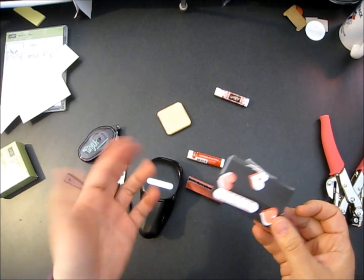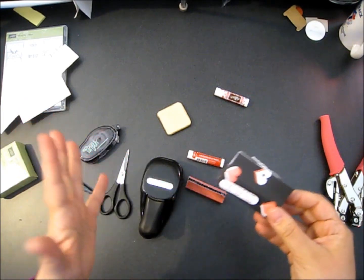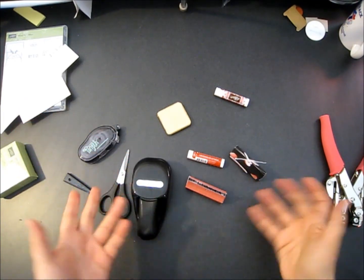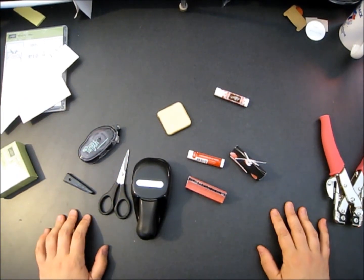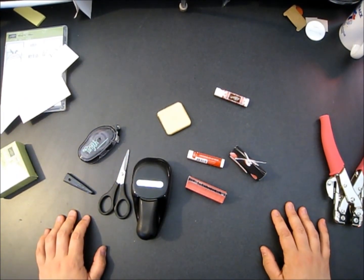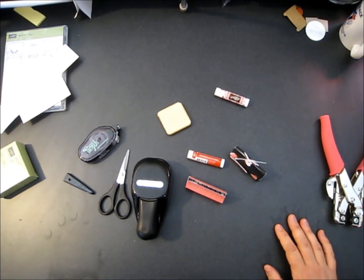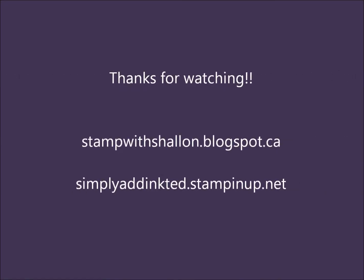And away you go. Easy peasy, you can decorate as much or as little as you like and you've got yourself a cute little party favor. Awesome. Hope you like the project. Happy stampin', happy stampin'.